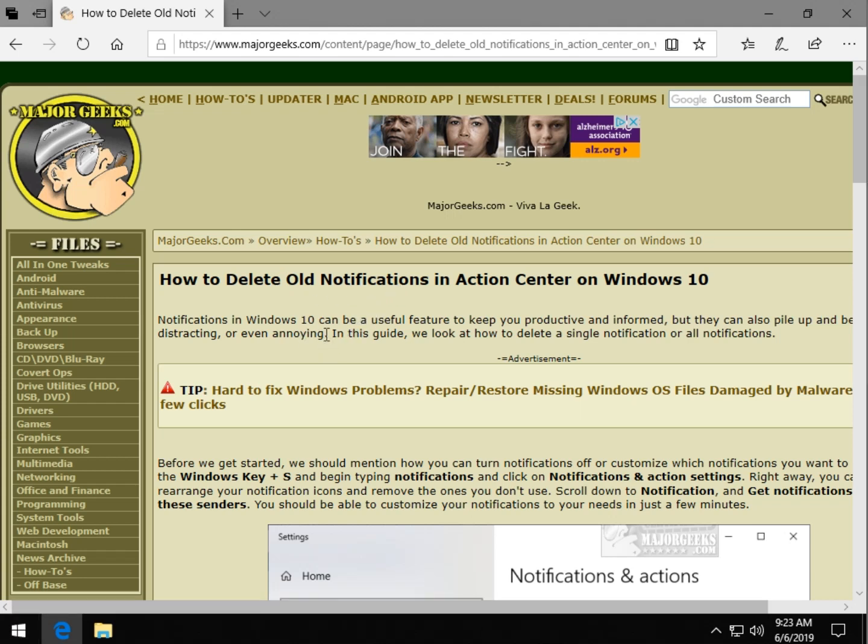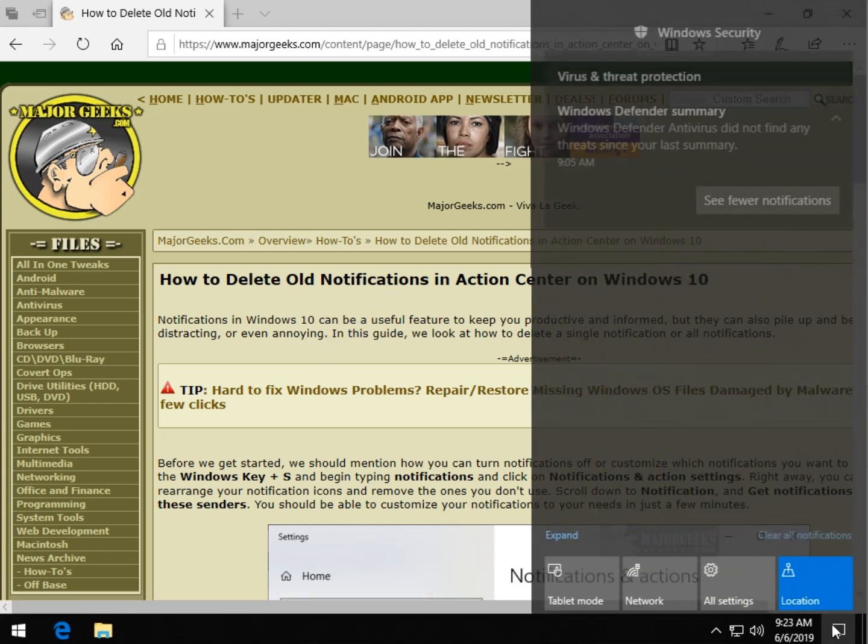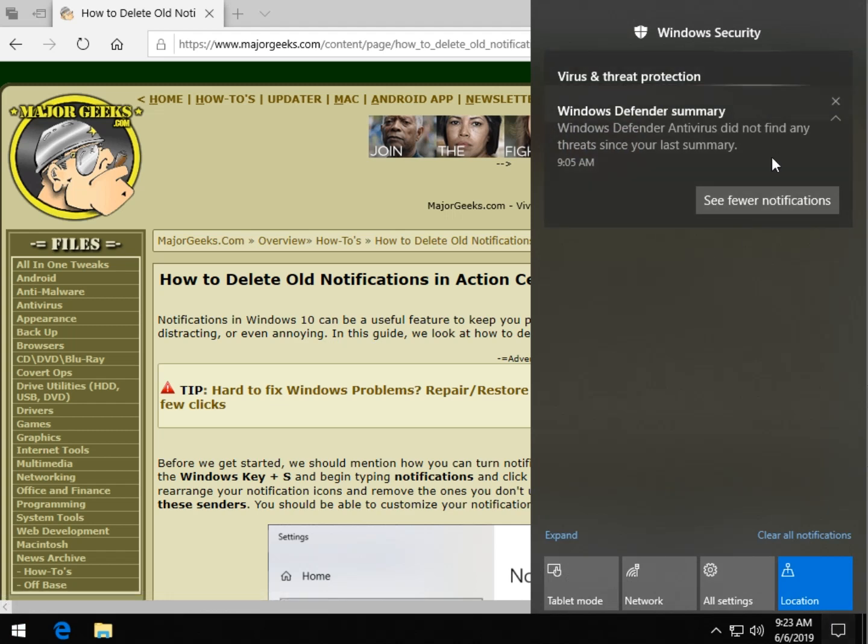Before we start though, we should mention the Action Center down here. Notifications look like that.